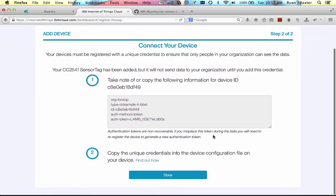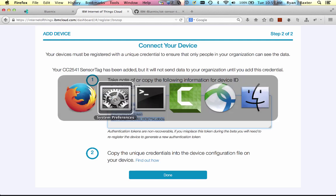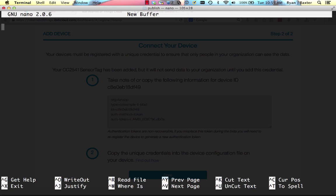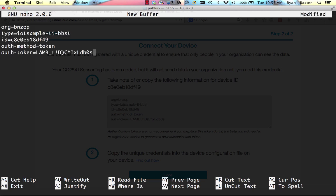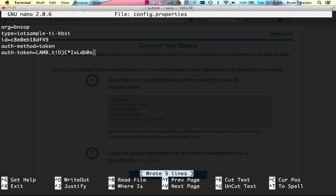Once the device is registered, the IoT cloud will give you a bunch of properties that you are going to need to run the application. So copy these properties. And let's create a file. We need to create a file in this directory called config.properties. So we'll start up nano, paste in the properties. We'll write out the file. We'll call it config.properties. We'll save that and then we can exit nano.